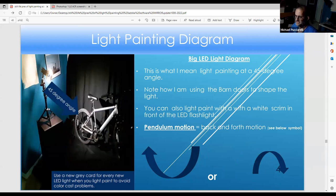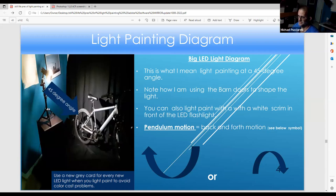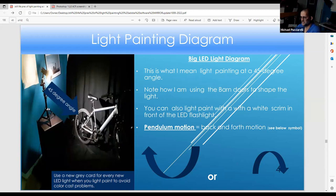The same rule applies regarding the 45-degree angle. Since this subject is shiny, put a scrim in front of the light so it won't be so harsh and you can bring out the texture of the wheel. Every time you use a new LED light, first start with a gray card to avoid color cast problems.